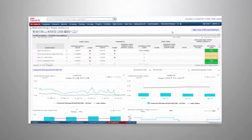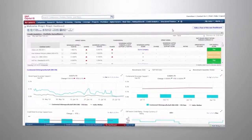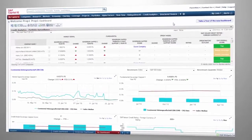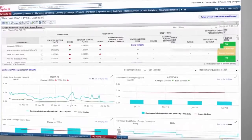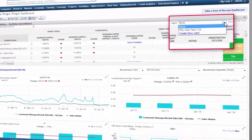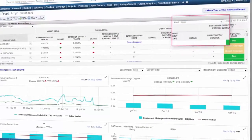Stay on top of counterparty exposure with a fully customizable credit surveillance dashboard. Receive alerts via email or the dashboard.